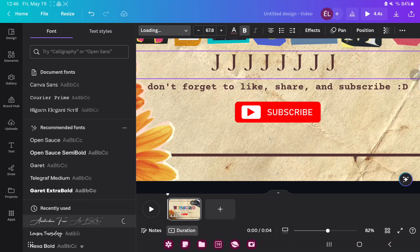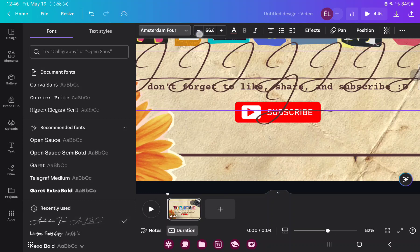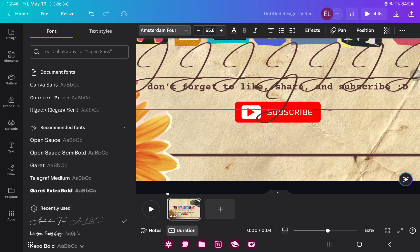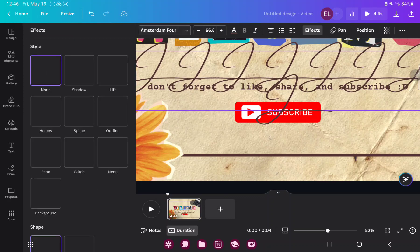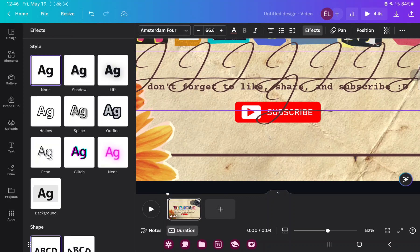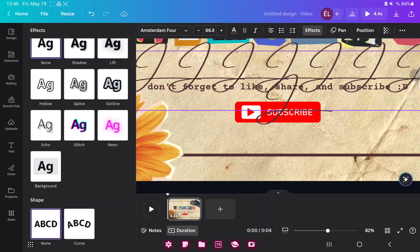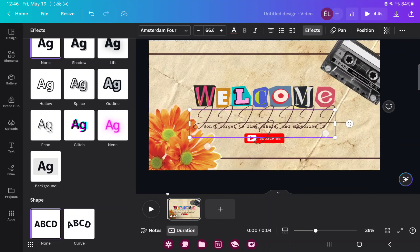If you want to edit the size of your text, click on the minus or the plus icon. And in the Effects section, you can add shadows and shape effects to your YouTube intro.